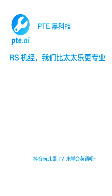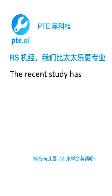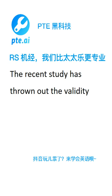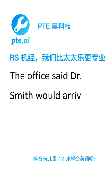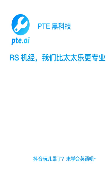The recent study has thrown out the validity of the argument. The office said Dr. Smith would arrive later today. The majority of hardware that we are using was built for a customer.